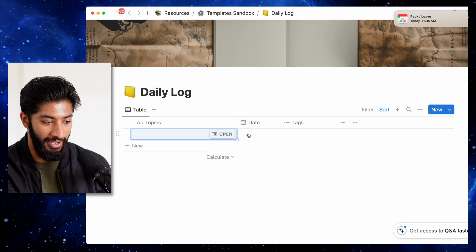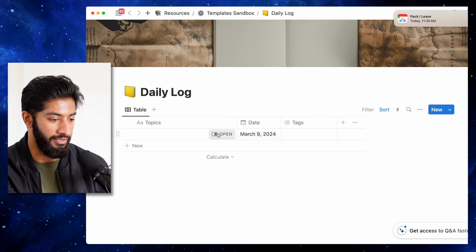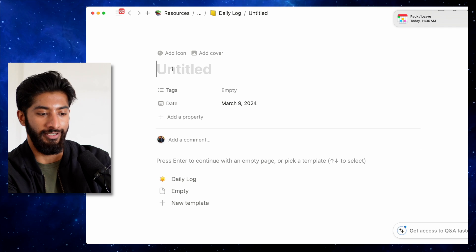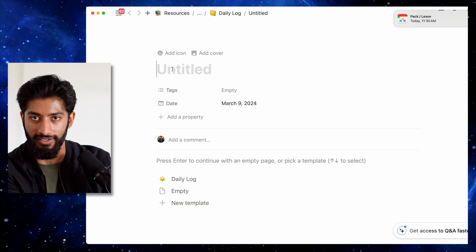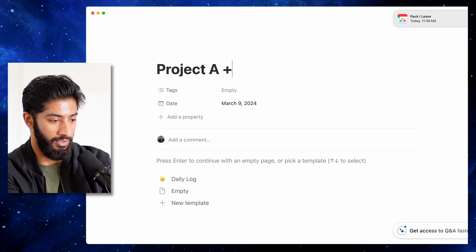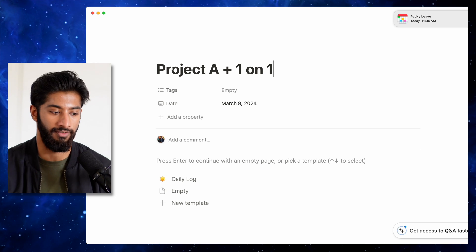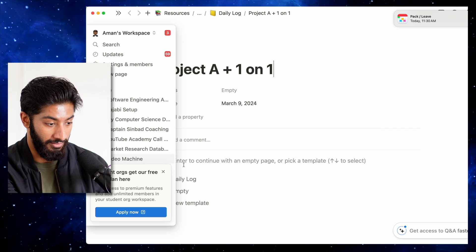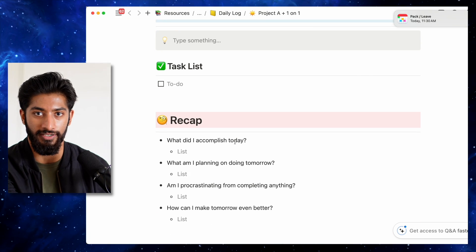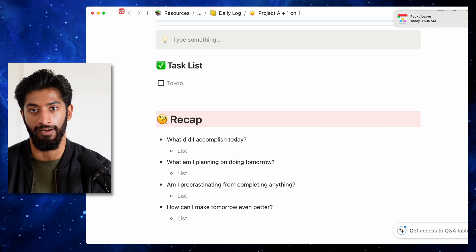You can easily create a new page every day, set what the date is — pretty simple. Then go into your page and for the title, I usually recommend writing a summary of what you did that day. So let's say I'm working on Project A, Project A plus a one-on-one. I click daily log — that's the default template — and then you have some stuff to fill out. I recommend doing this in the morning at the beginning of the workday, and also at the end of the workday.